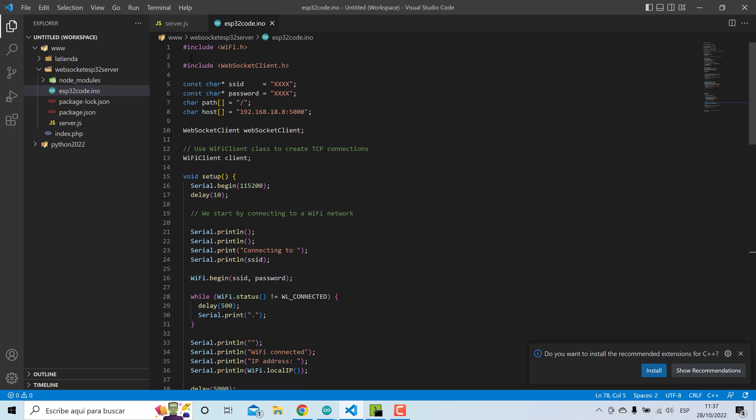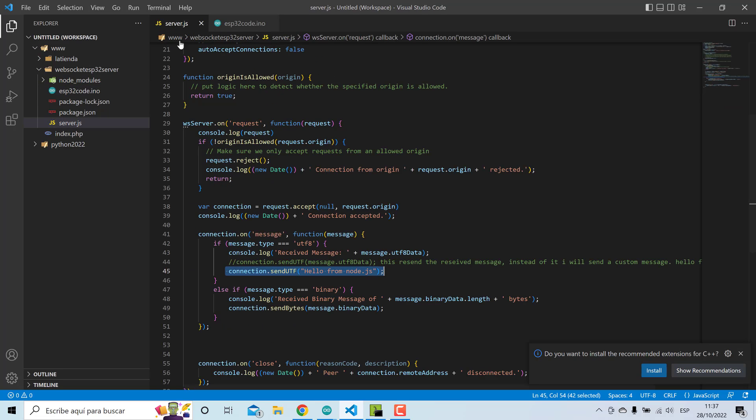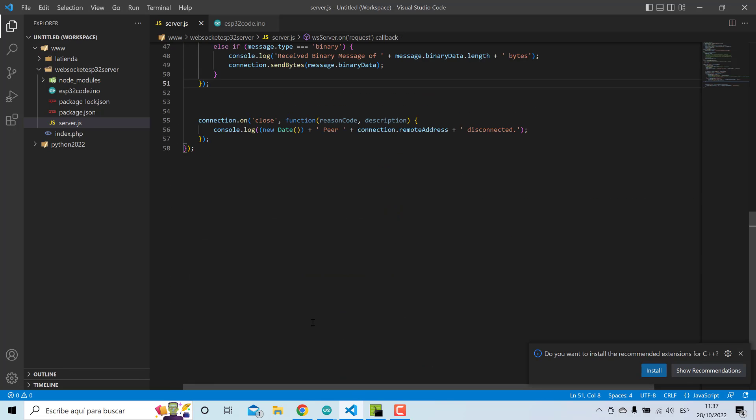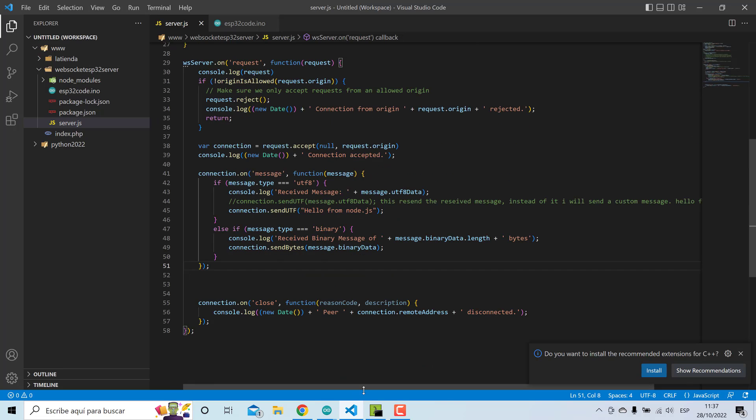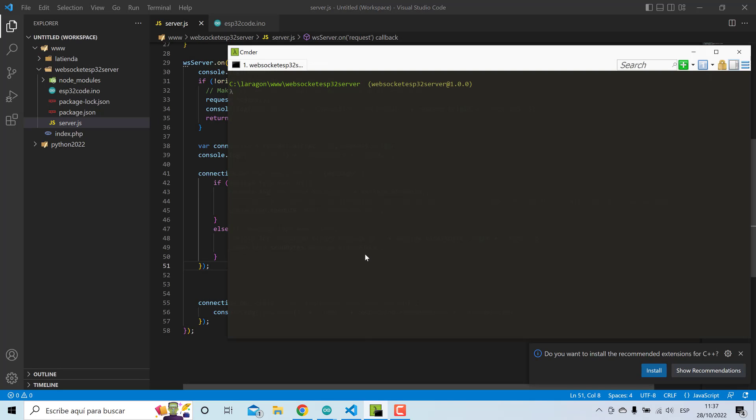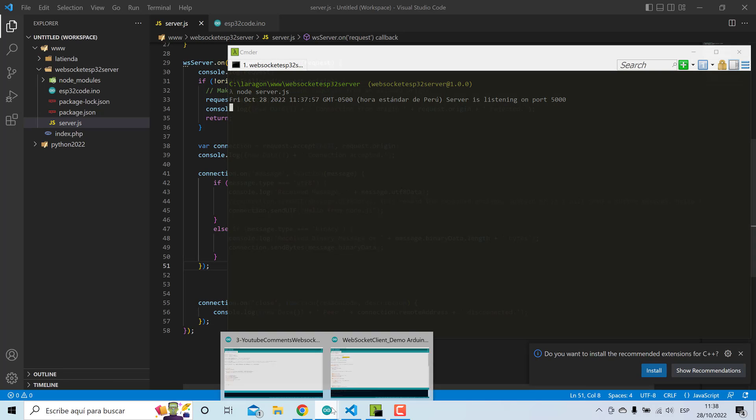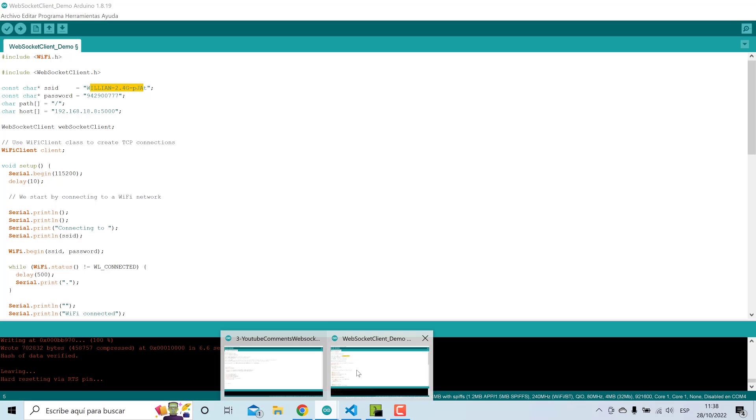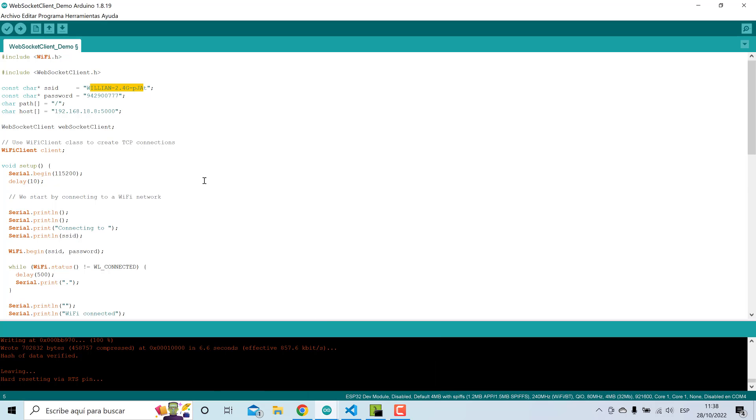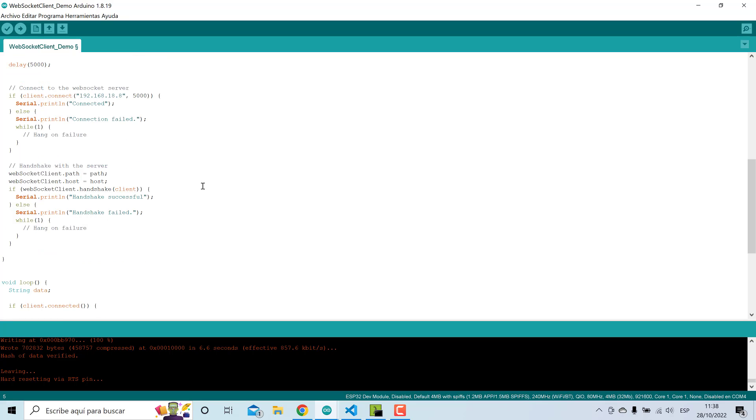This is the Node.js server. I will run, then I need to upload this code.